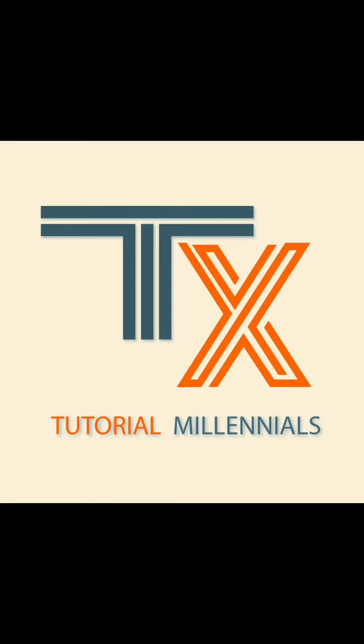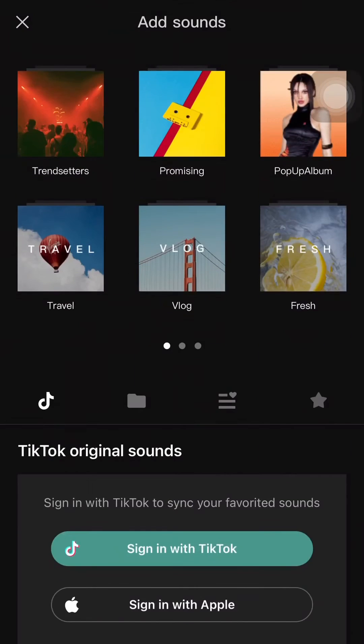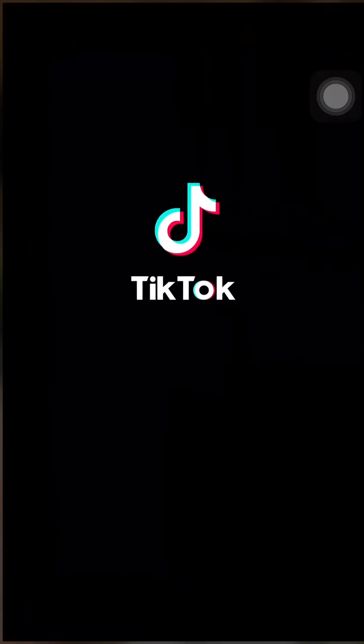Firstly, just open the CapCut app and then press audio, then just press sounds and press sign in with TikTok.